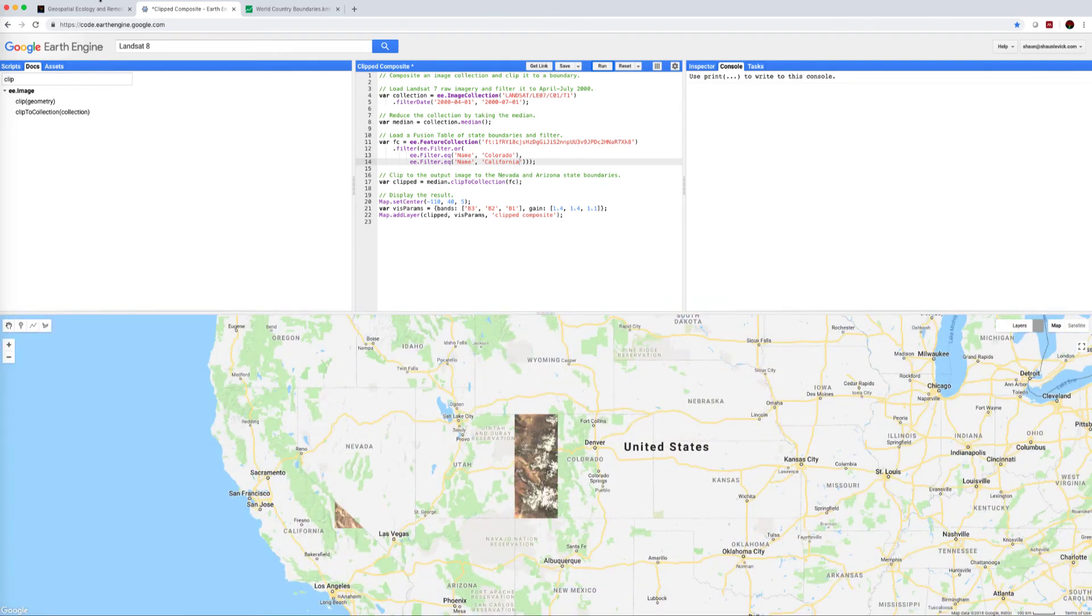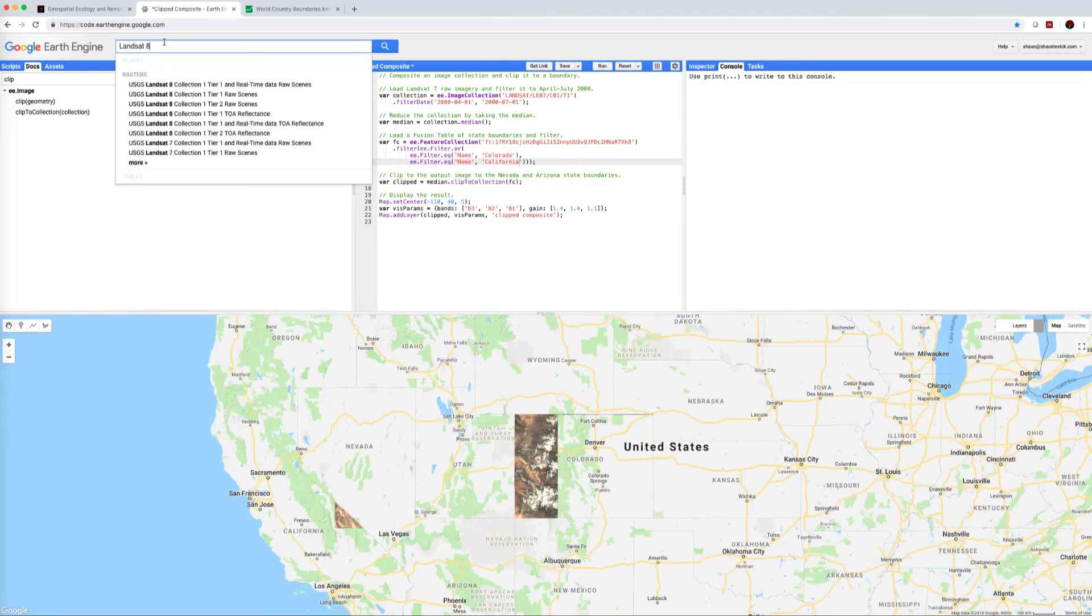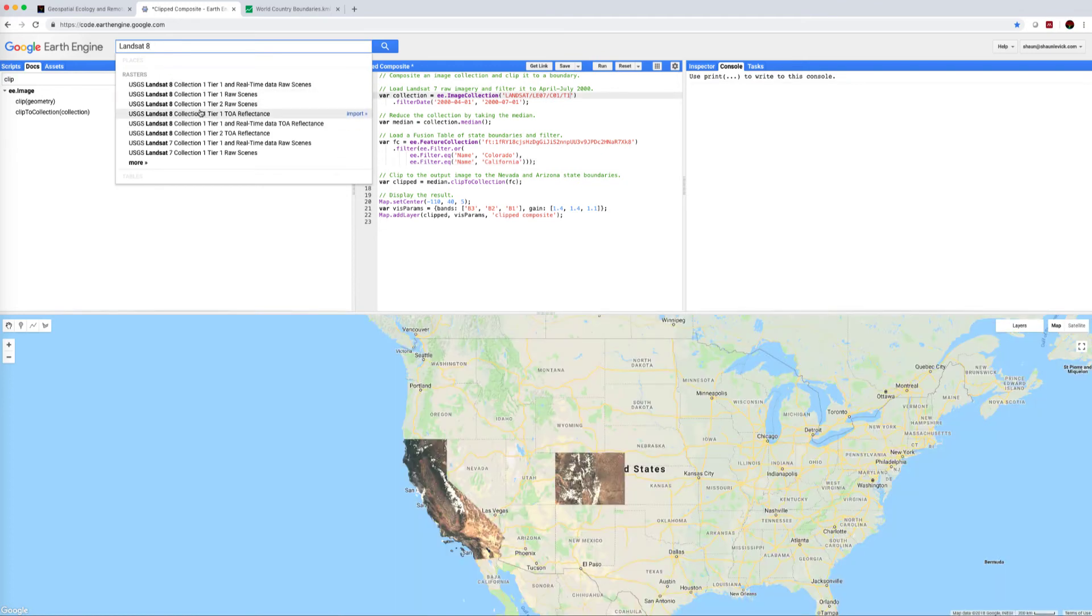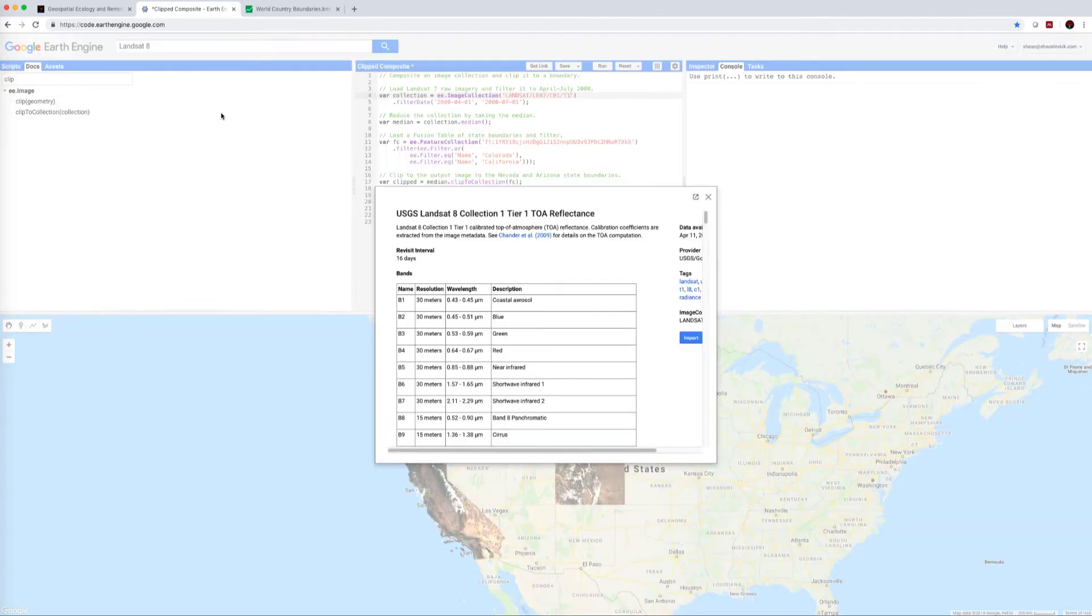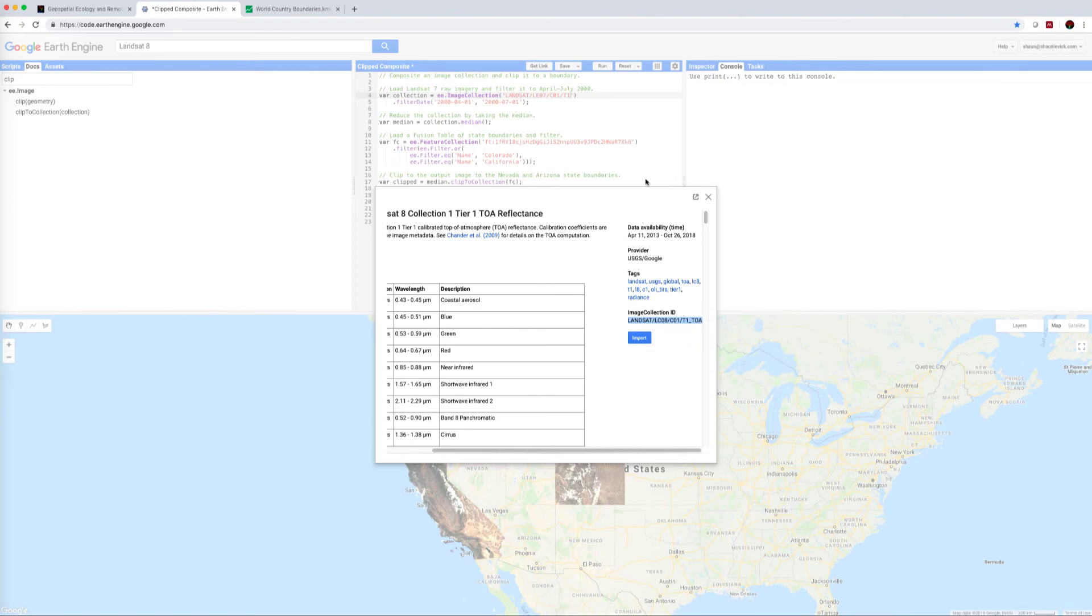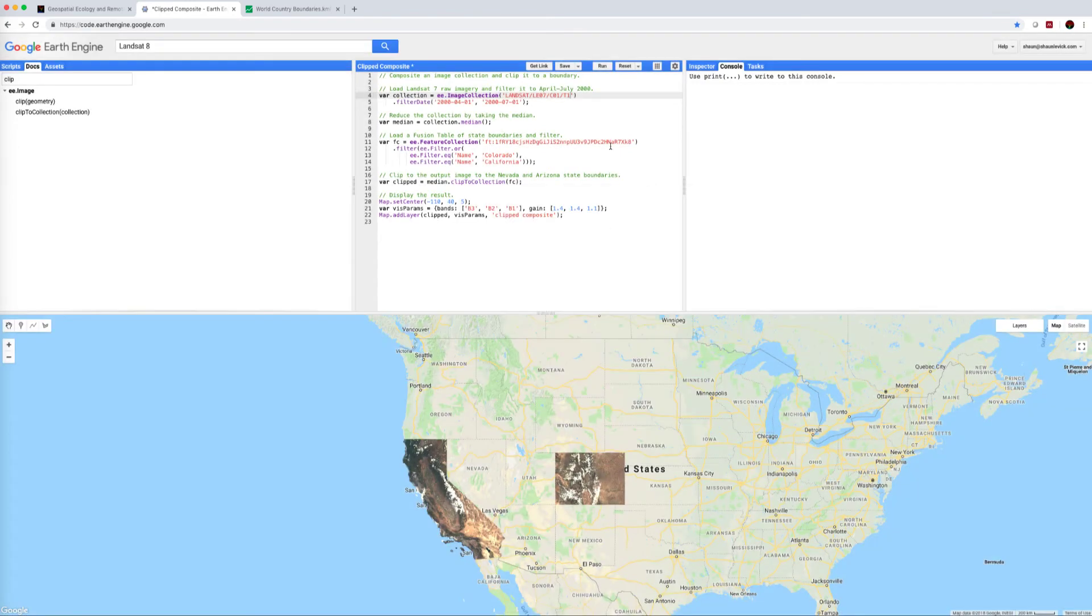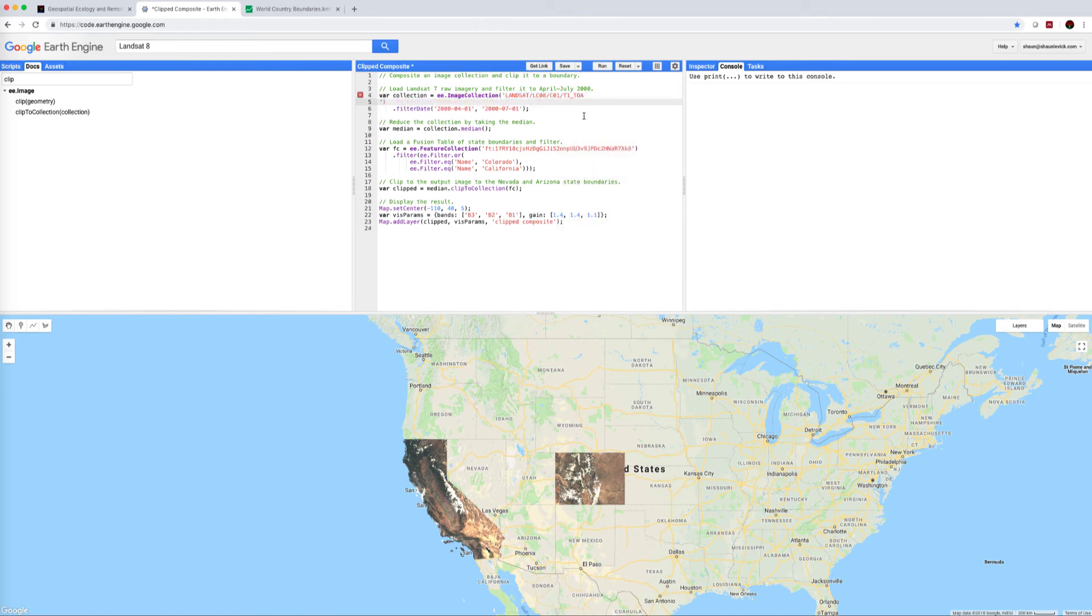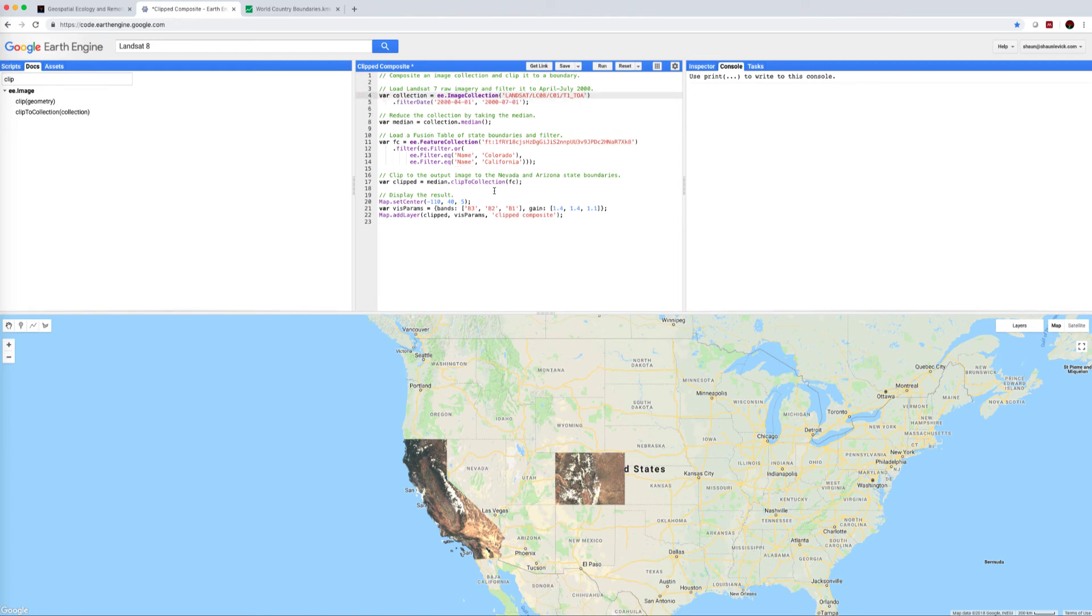Let's say we were interested in Landsat 8, and let's come here to the Landsat 8 Collection 1 Tier 1 top of atmosphere reflectance. We click on that. Each collection has a unique image collection ID. We highlight that whole string, copy it, we can come back to our code here and paste that over. Be careful if your bracket comes down to the next line, you'll get that unclosed string warning, just bring it back.